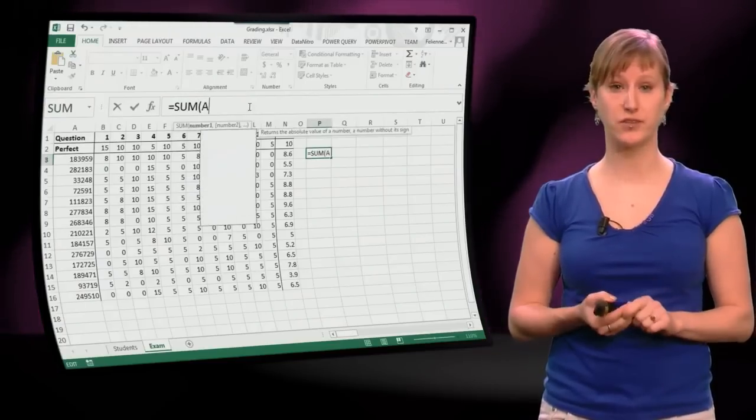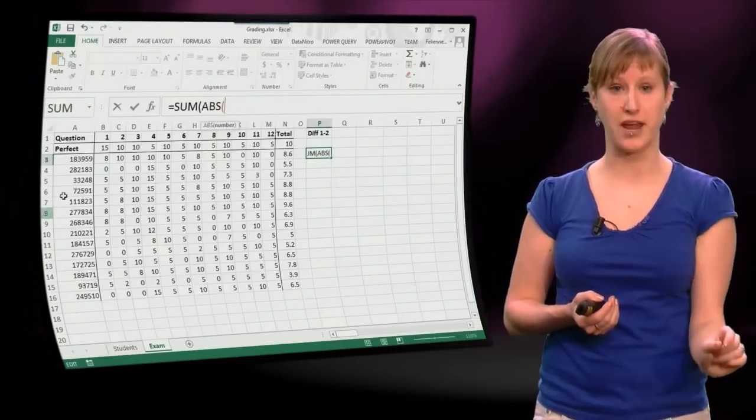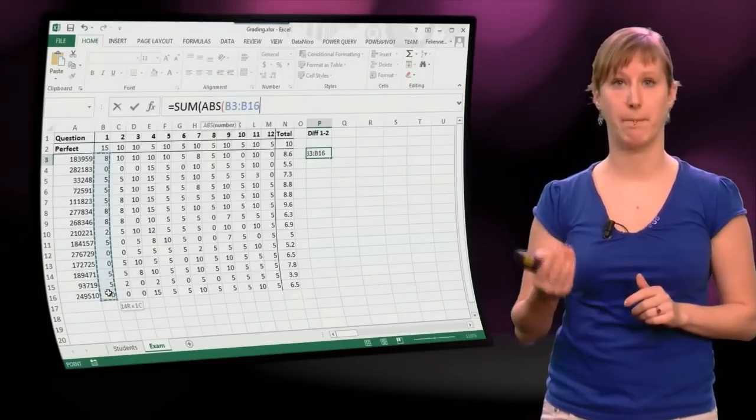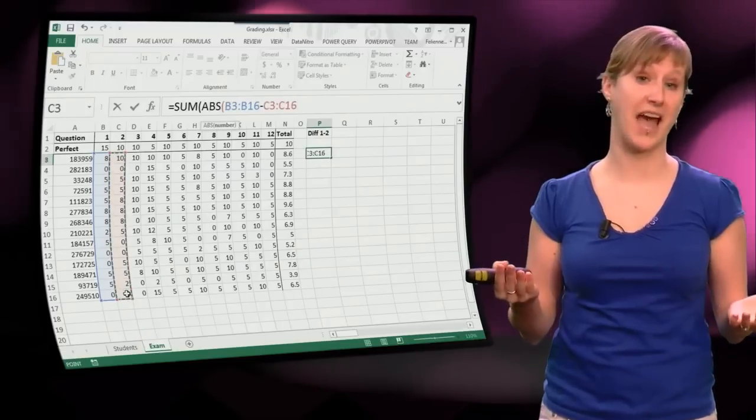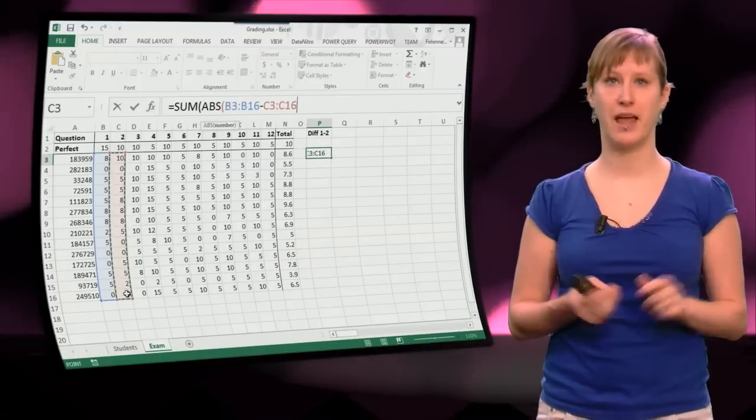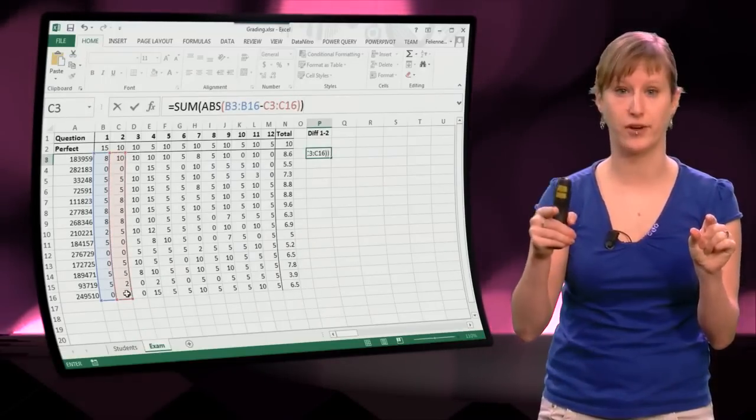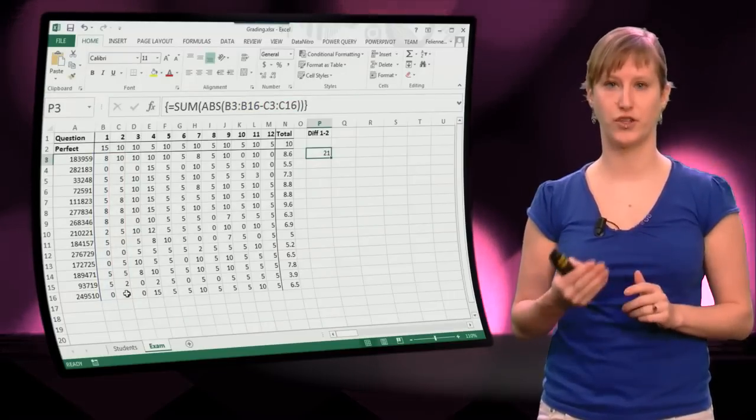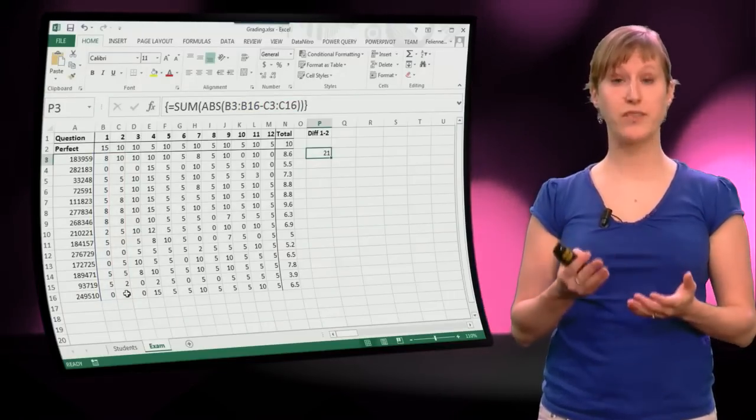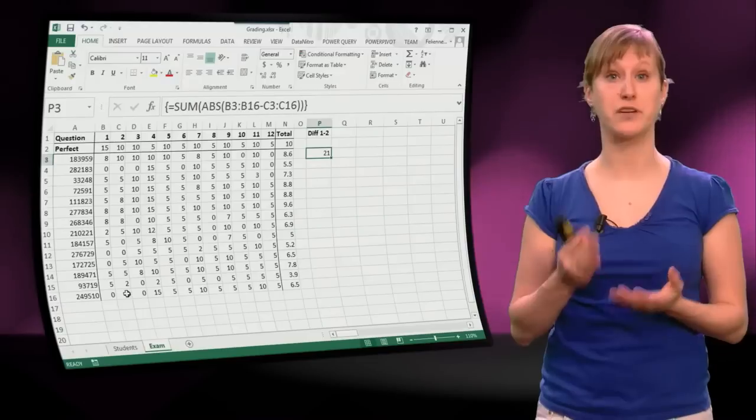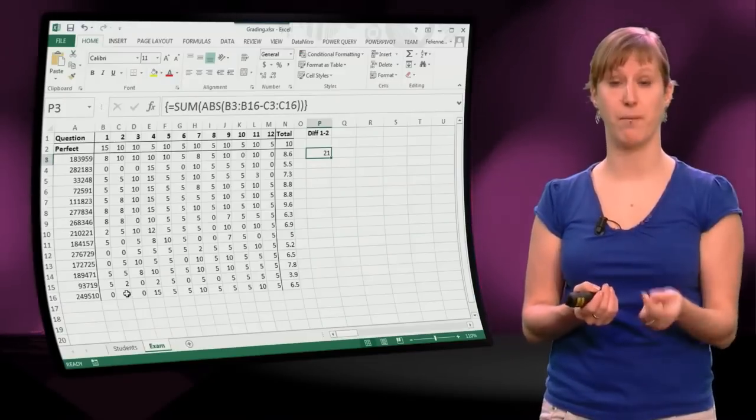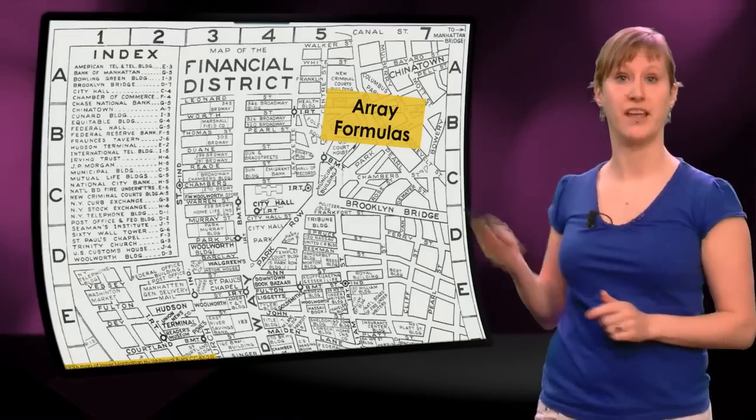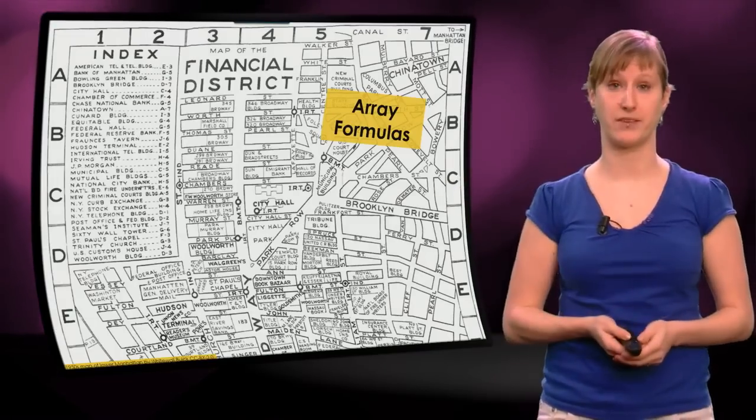So we take the sum of the entire range, the entire B range, minus the entire C range. Of course we need the absolute, as we did in the beginning. And then Ctrl-Shift-Enter gives us the result of 21, just as we had in the beginning. So with the use of array formulas, we have reduced a column and a sum to one cell only. That's the power of array formulas.